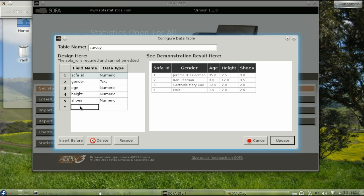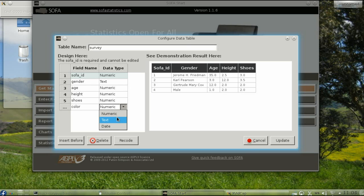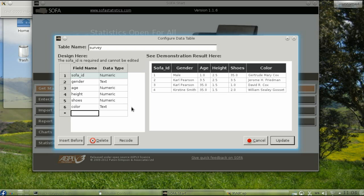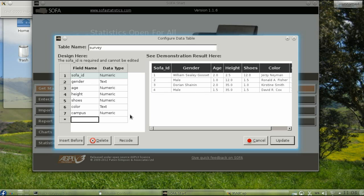The field for the favorite color, which we'll call Color, is going to be Text. So I'll select Text from that field. And the last two questions are coded as numbers, so the fields Campus and Pets should both be numeric.